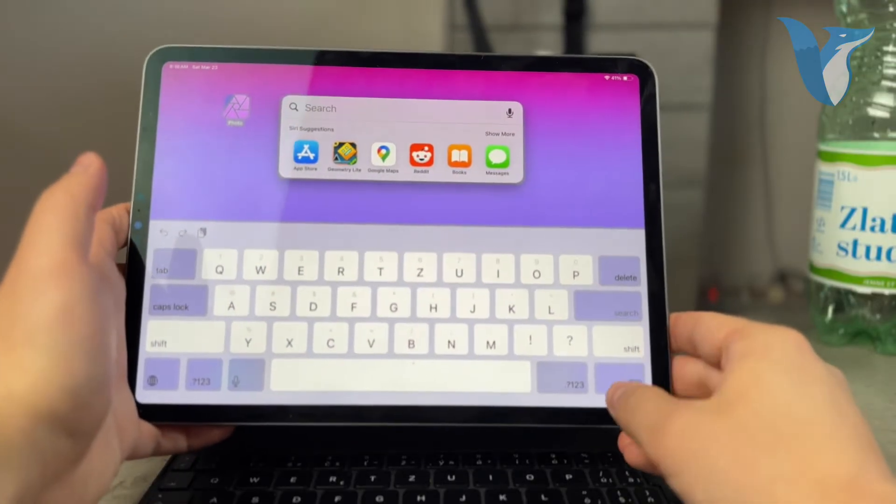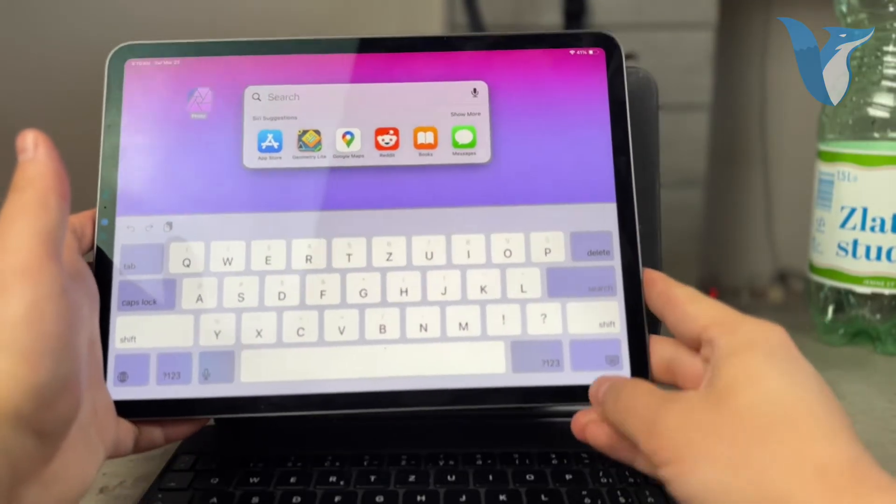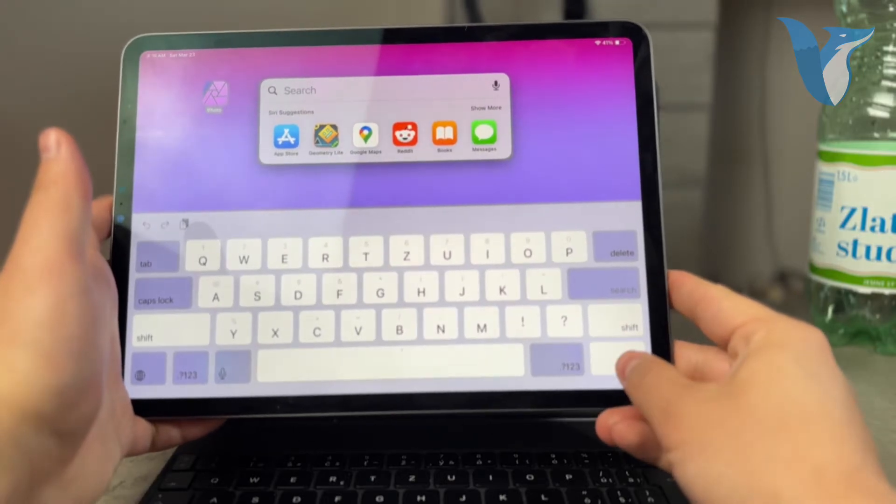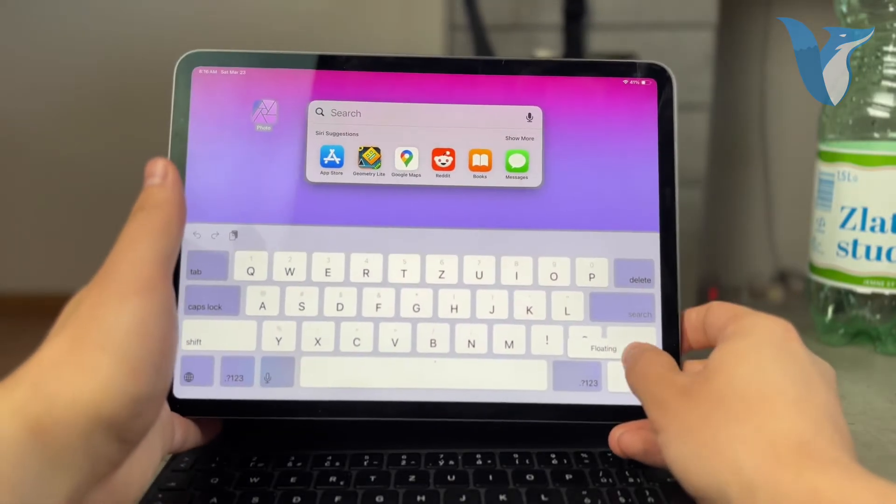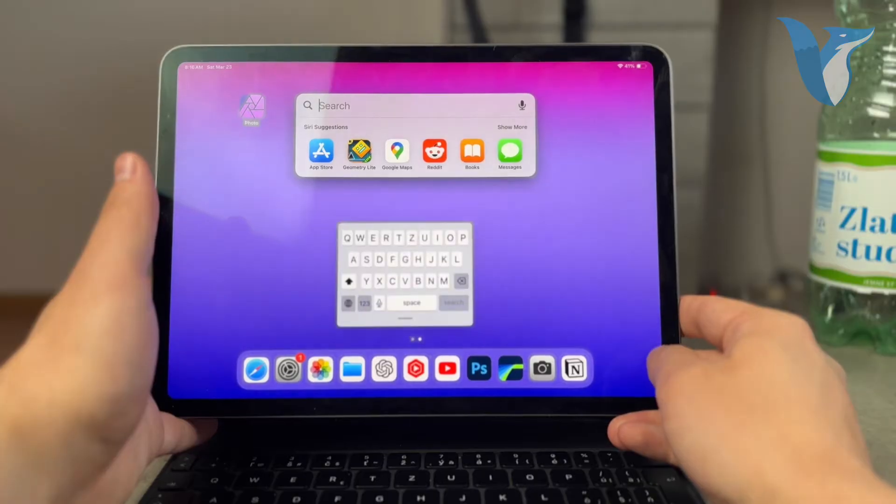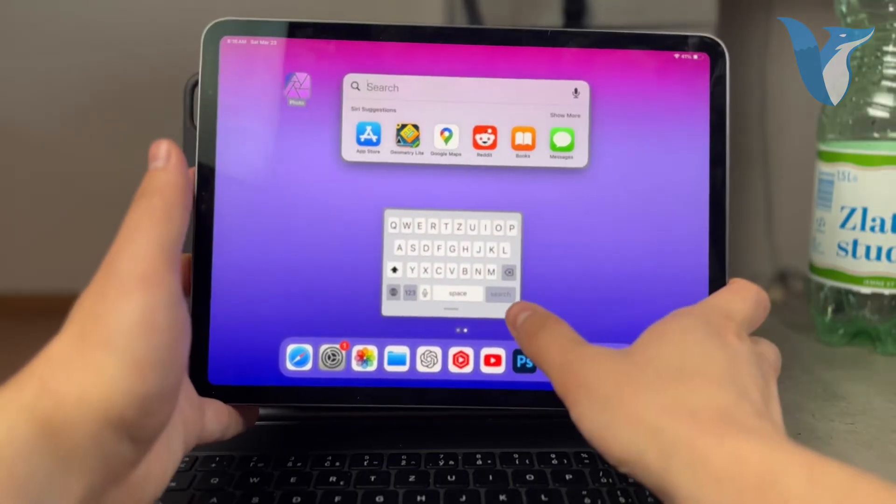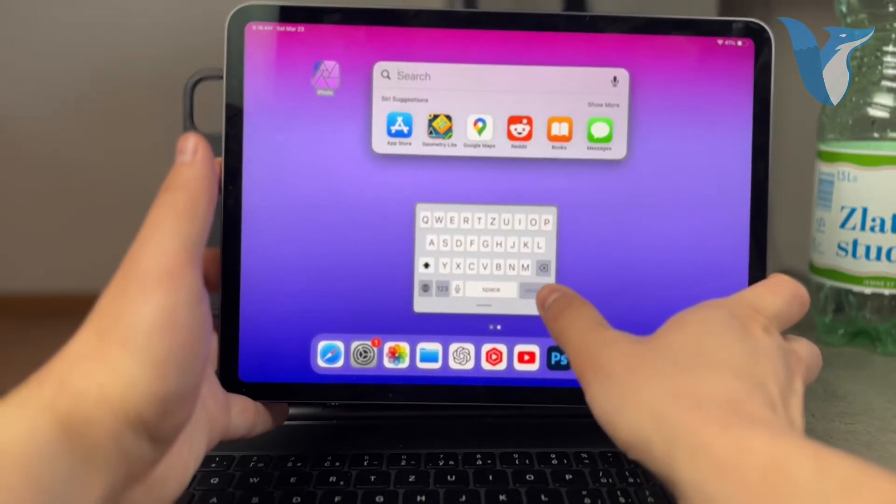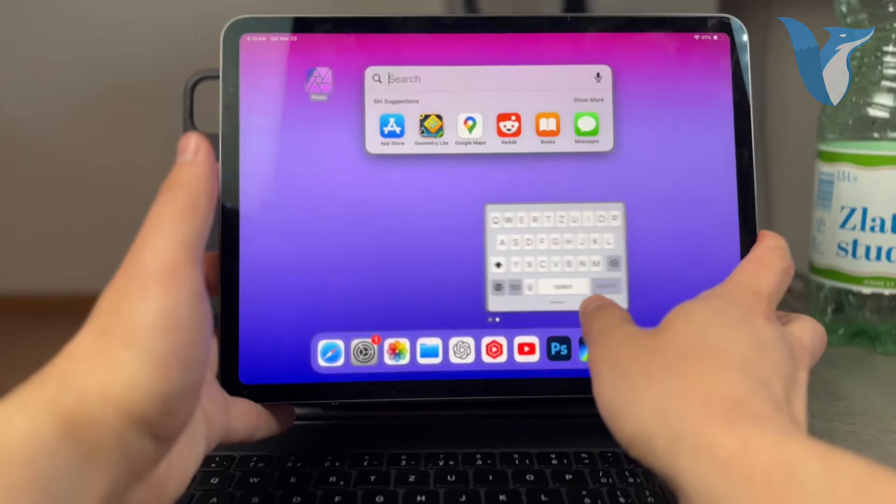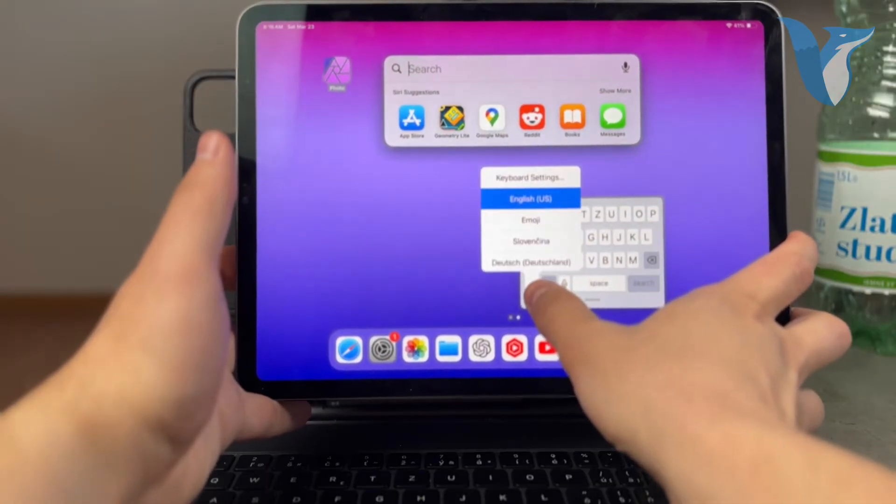And the second option, if you don't like gestures, is to hold down on this button in the lower right corner. So you can hold down on this and it can switch over to the floating. And if you have the floating, you can hold down on this icon, or it's probably the globe.